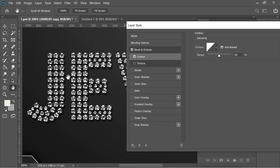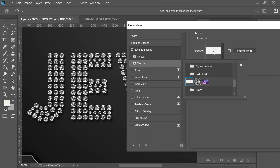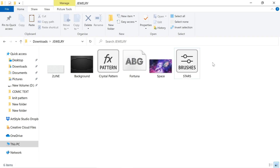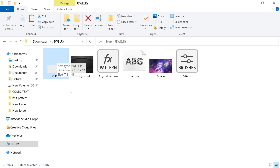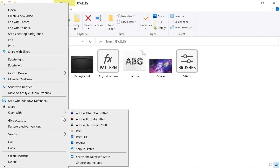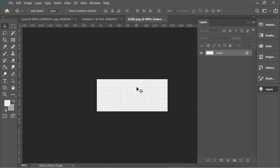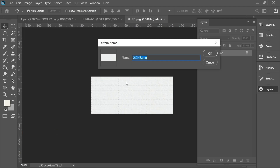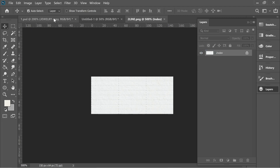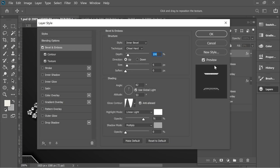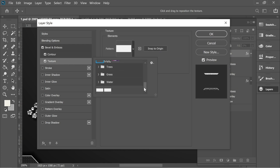Adding Contour adds so much light, making it look like a diamond. I put the range at 50%, contour on linear, and checked anti-aliased. For the Texture, I used a two-line pattern — link in the description below. Right-click the file, open with Photoshop, go to Edit > Define Pattern, name it, press OK, then go back to your main file and find it in the pattern list.